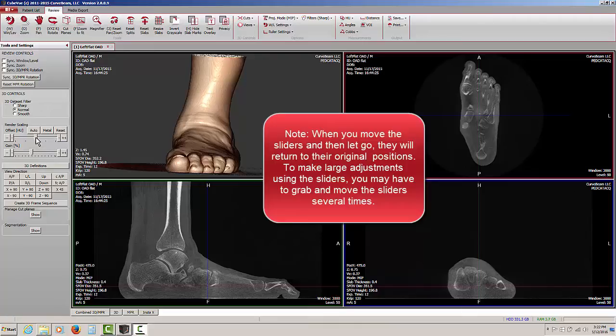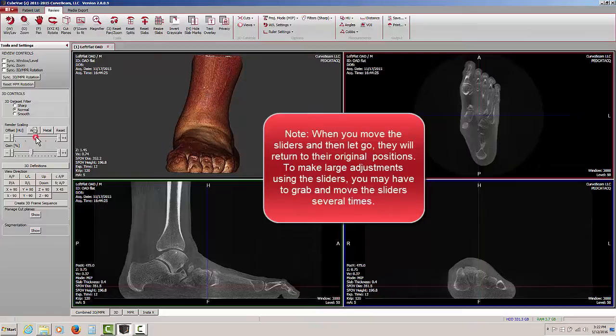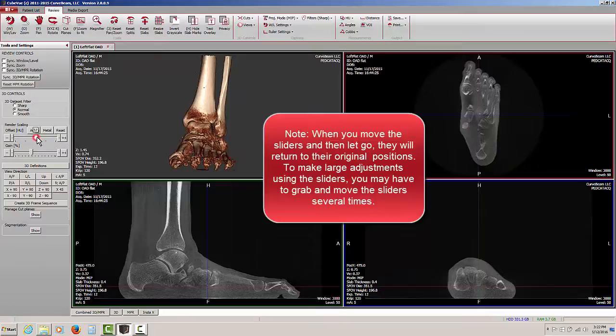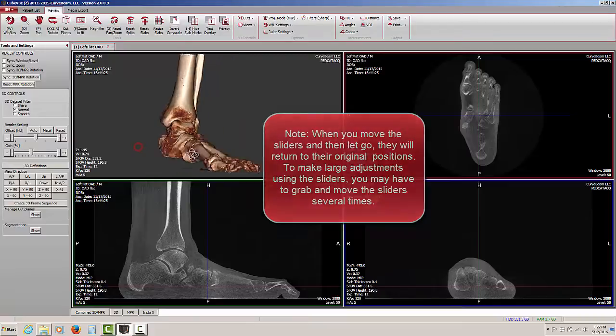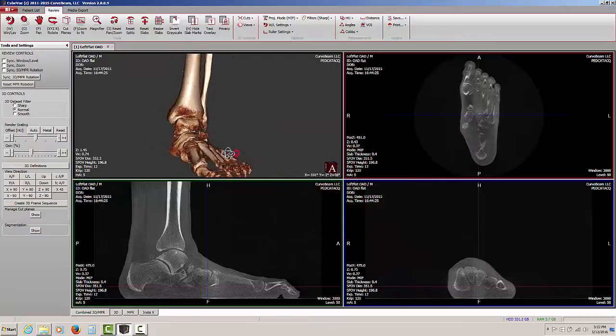One thing to note about the sliding controls: when you drag it and move it and then let go, it springs back to its original position. So you may have to make some minor adjustments several times, letting go and then maybe clicking again, grabbing it and moving it and again letting go until you've reached the desired level of density scaling.